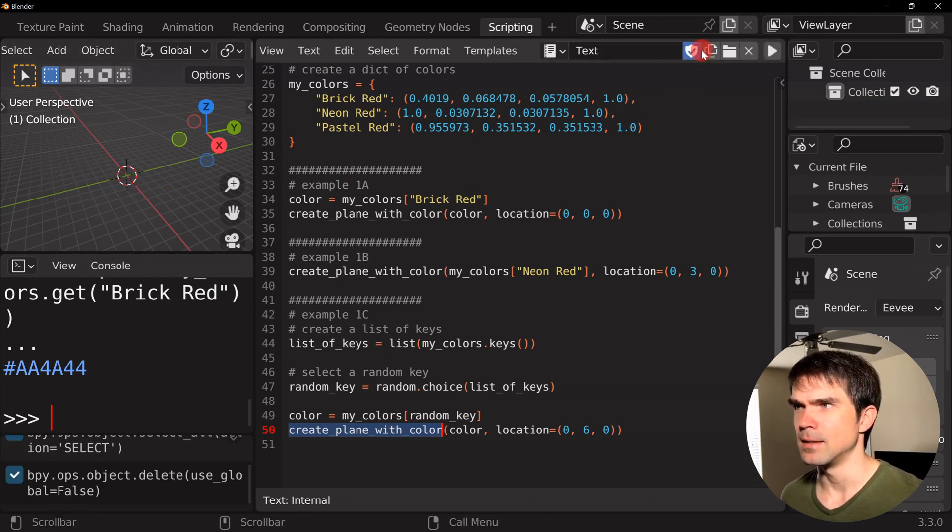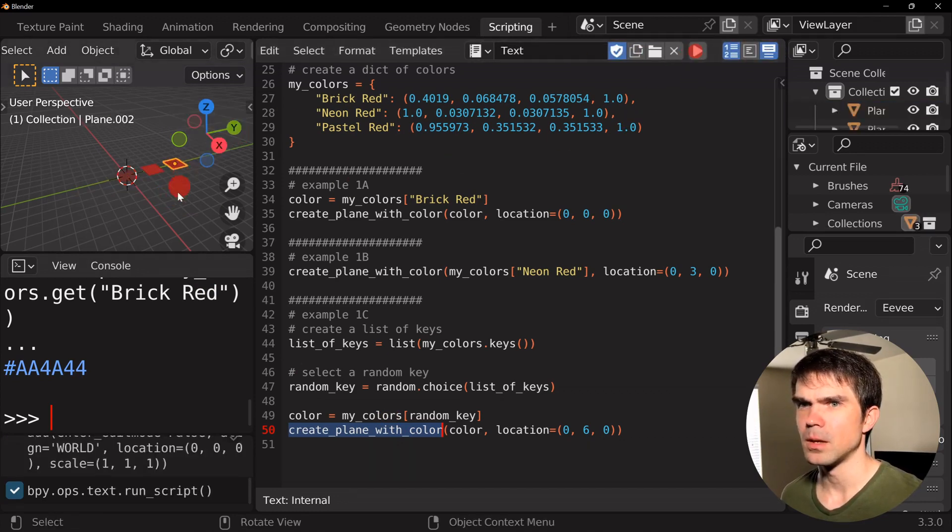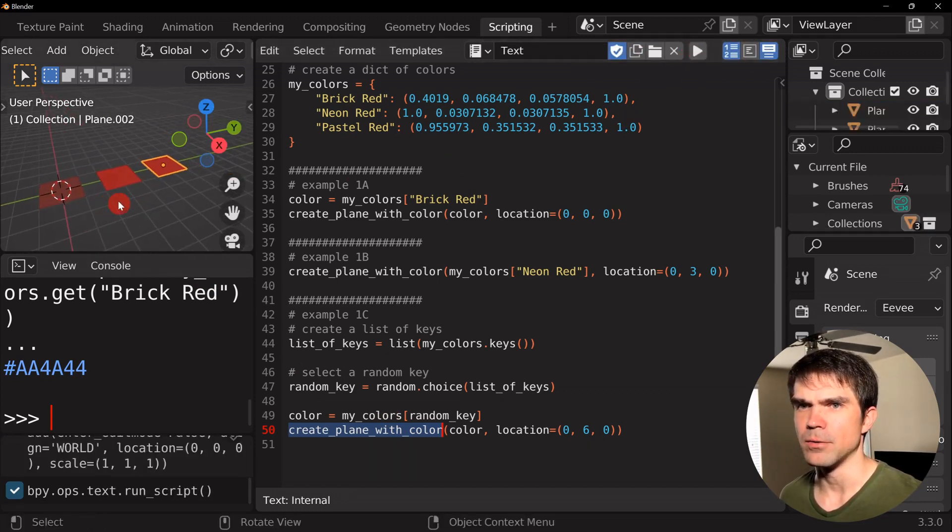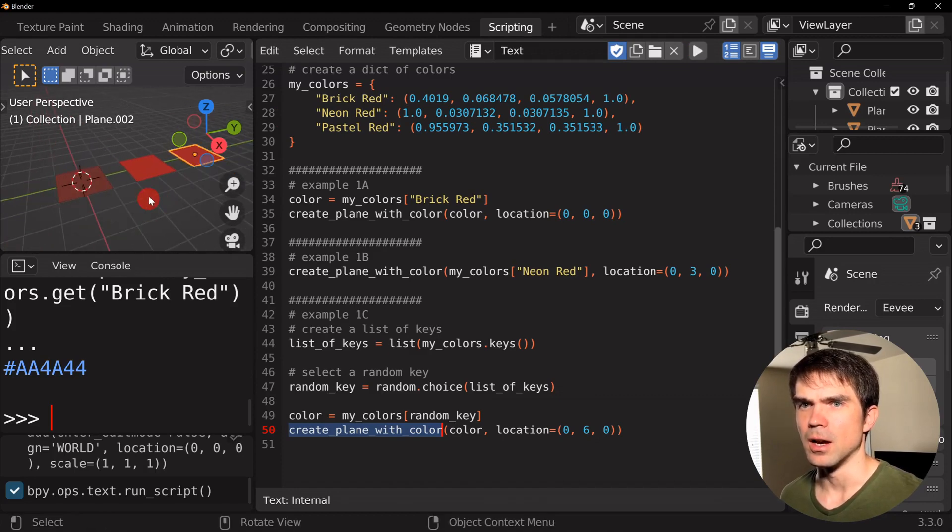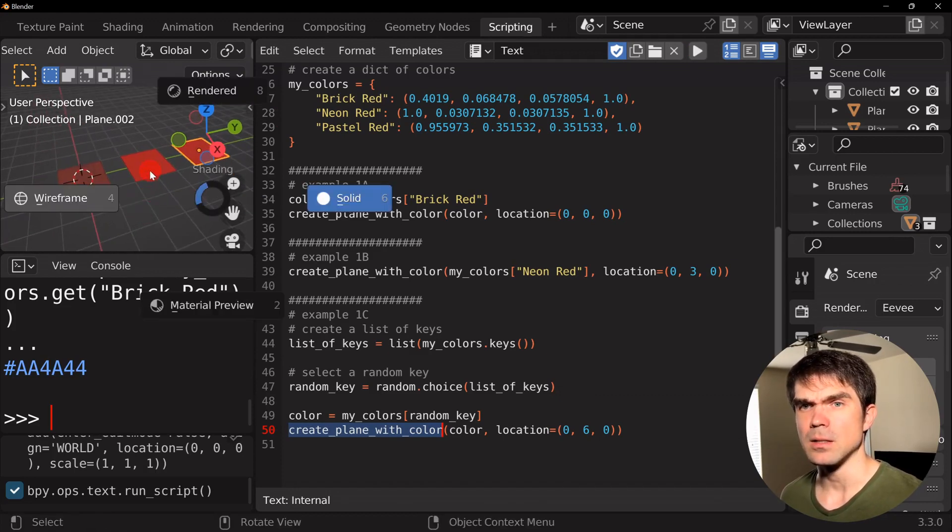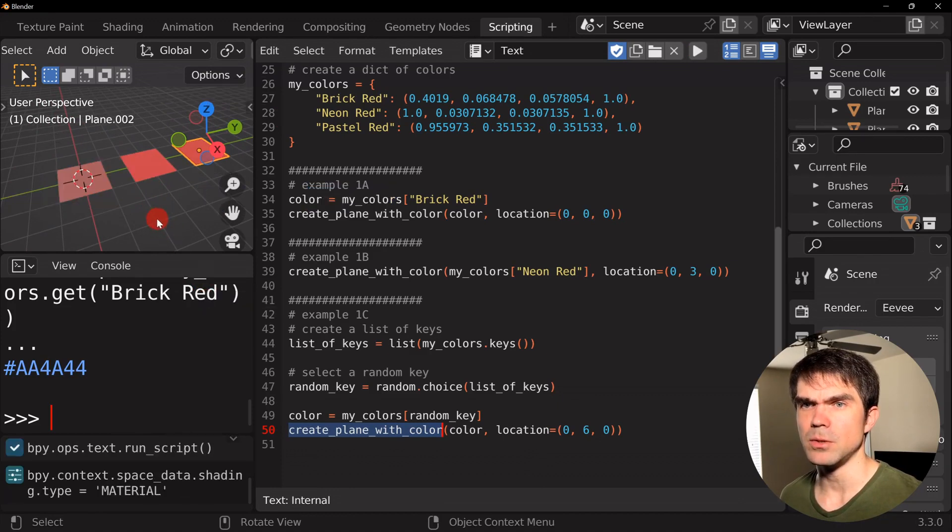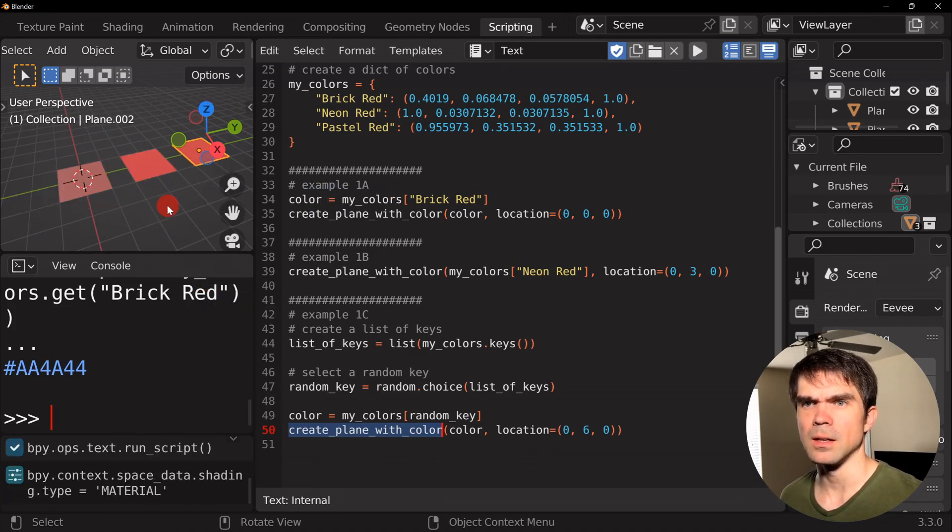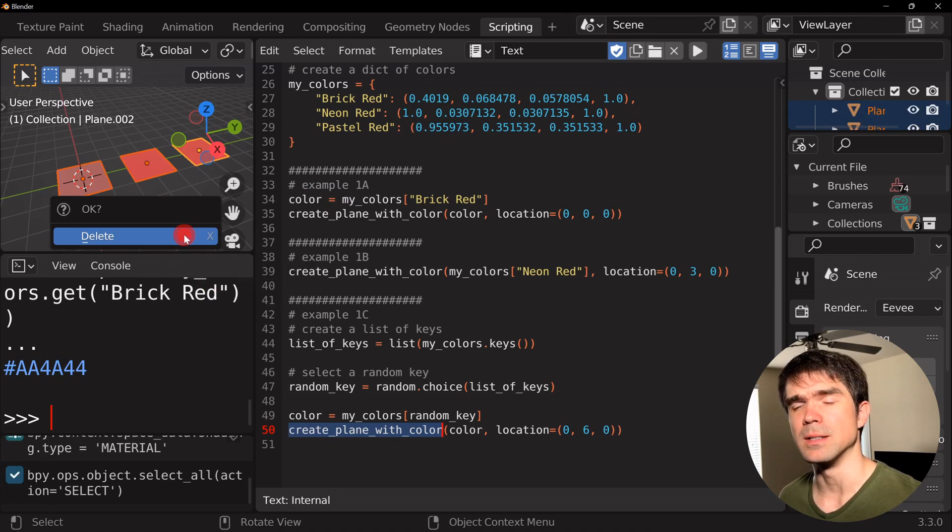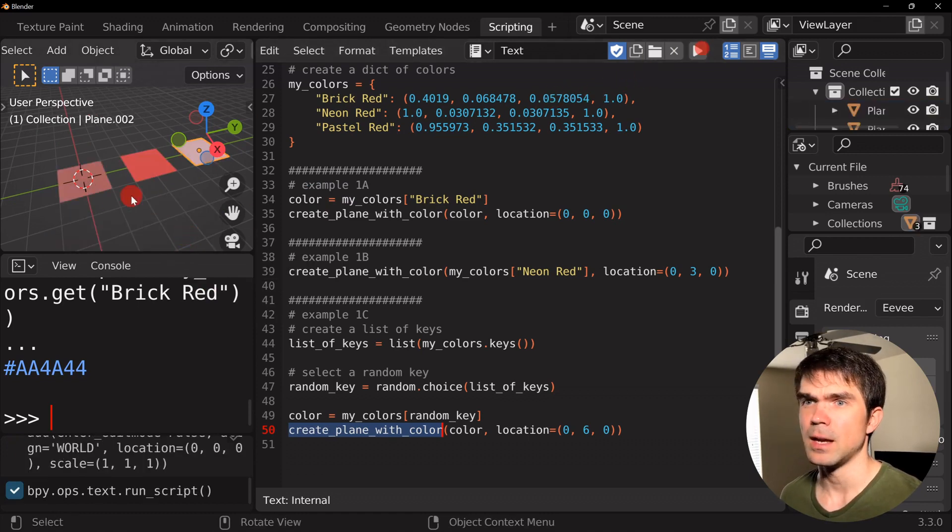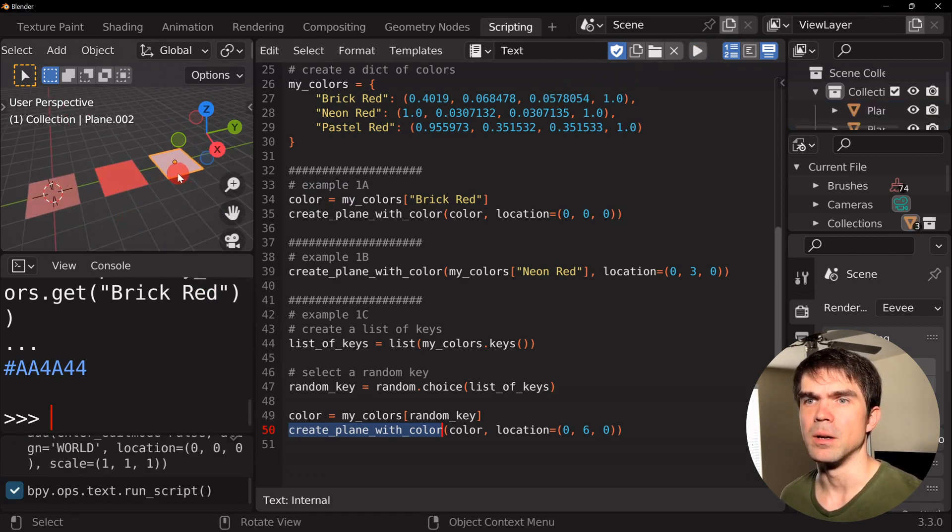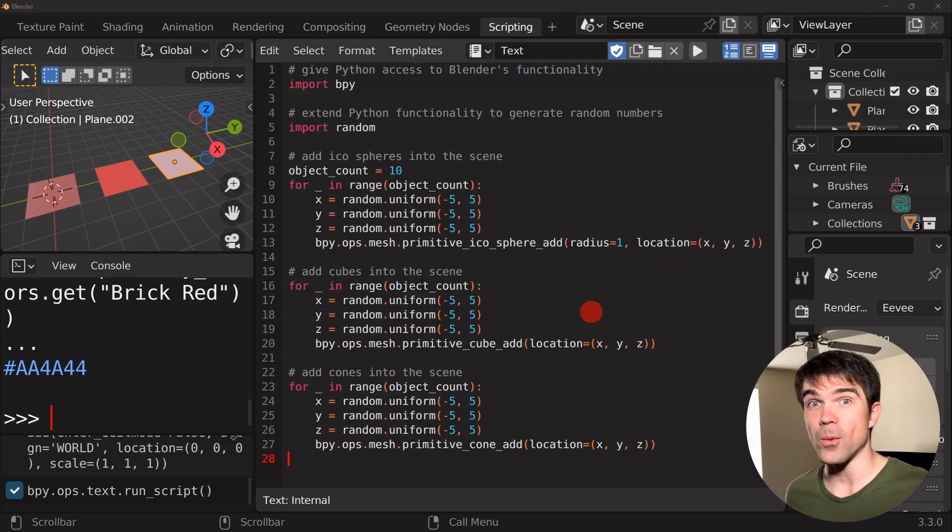So, let's remove everything from the scene by hitting ax and then delete. And then, let's run the script. And you can see that we have these colors applied to these planes. Let's actually click material preview. And then, let's run the script one more time. I'm going to delete everything and run it again. And you can see that we have a random color assigned to the last plane.